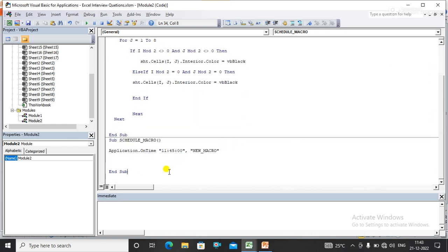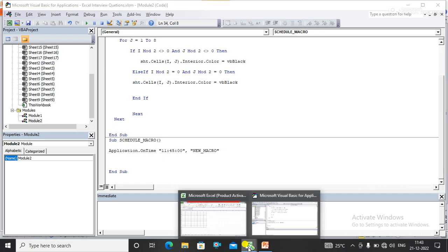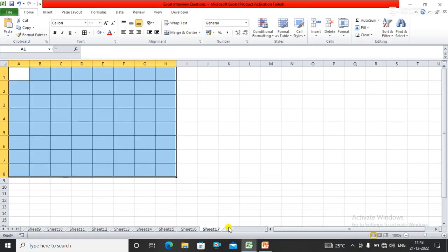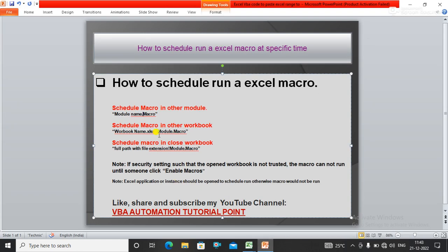This macro will run automatically when the system time is 11:45. I just save it. Before executing this macro, I want to share some information with you guys.